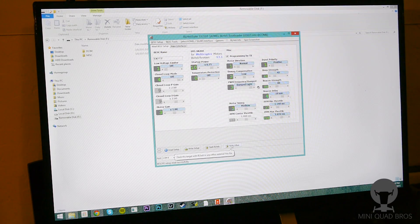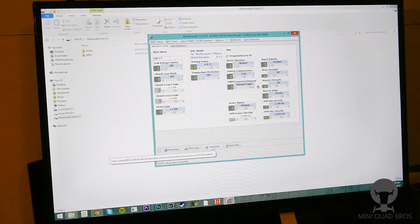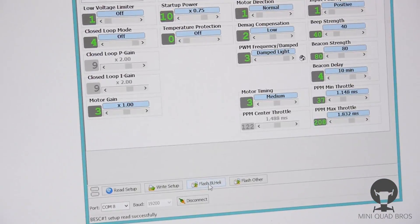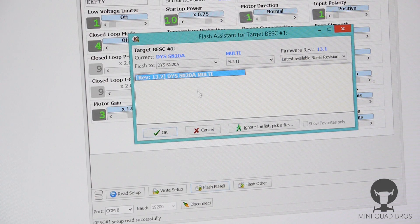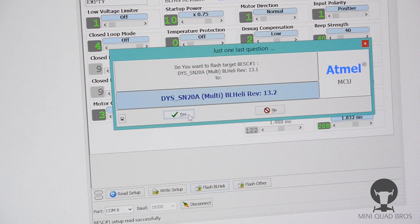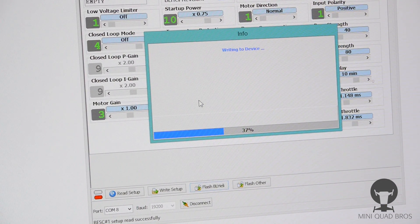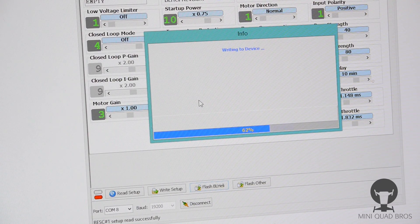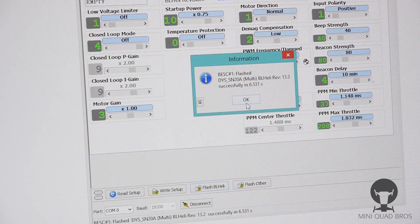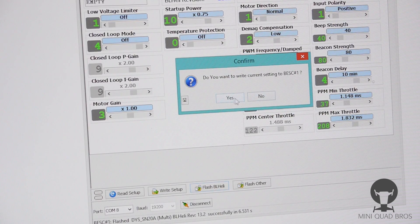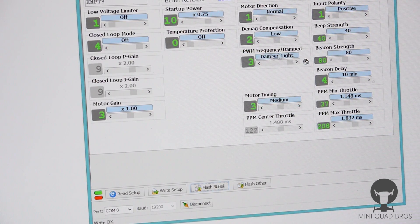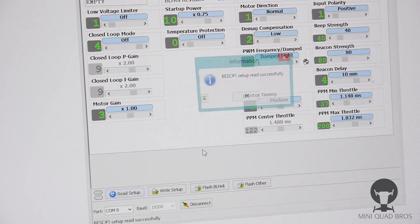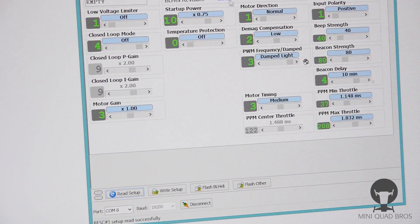The only thing I'm gonna do with this one is flash 13.2, which is just a little bit newer. So I'm gonna hit, I'm gonna hit flash BL-Heli here. It's already selected, SN28 multi, okay, yes. And it's gonna write to the device and make sure that it wrote it correctly. Flash successful. Do you want to write the current settings? Yes, which is what we just had before.